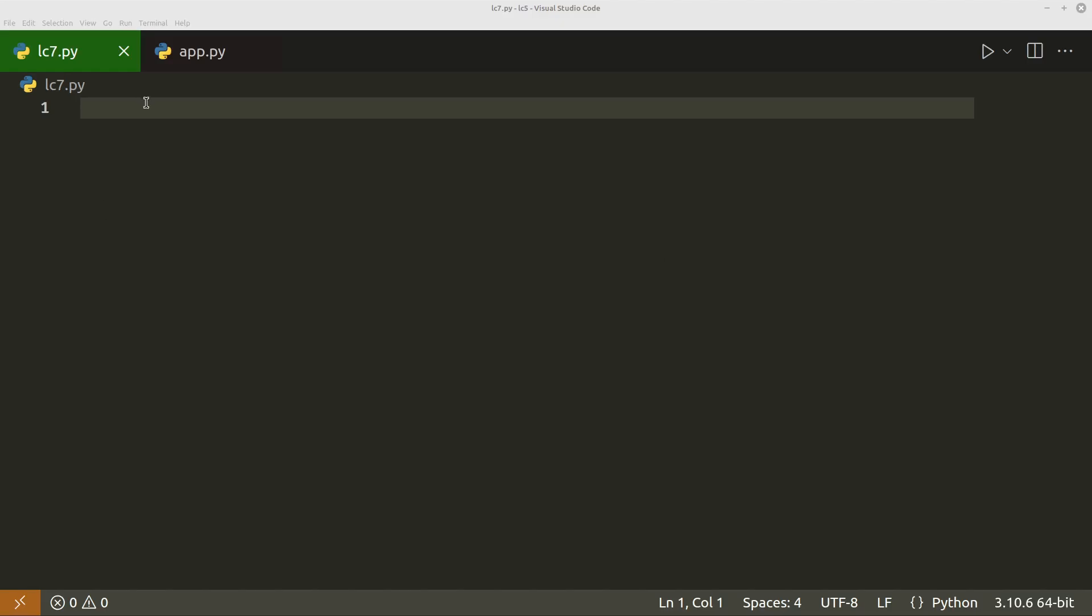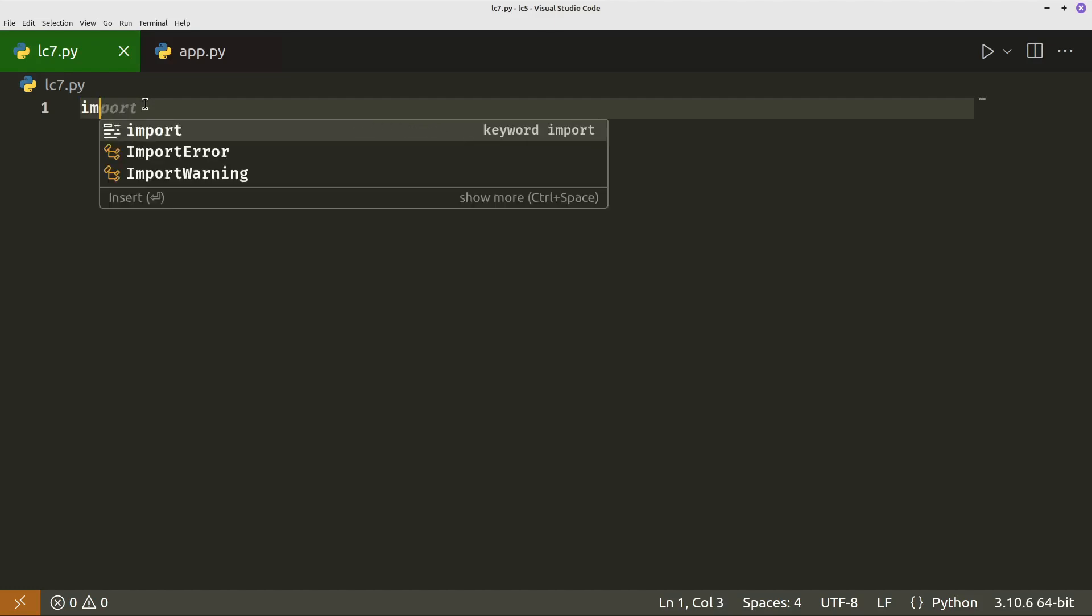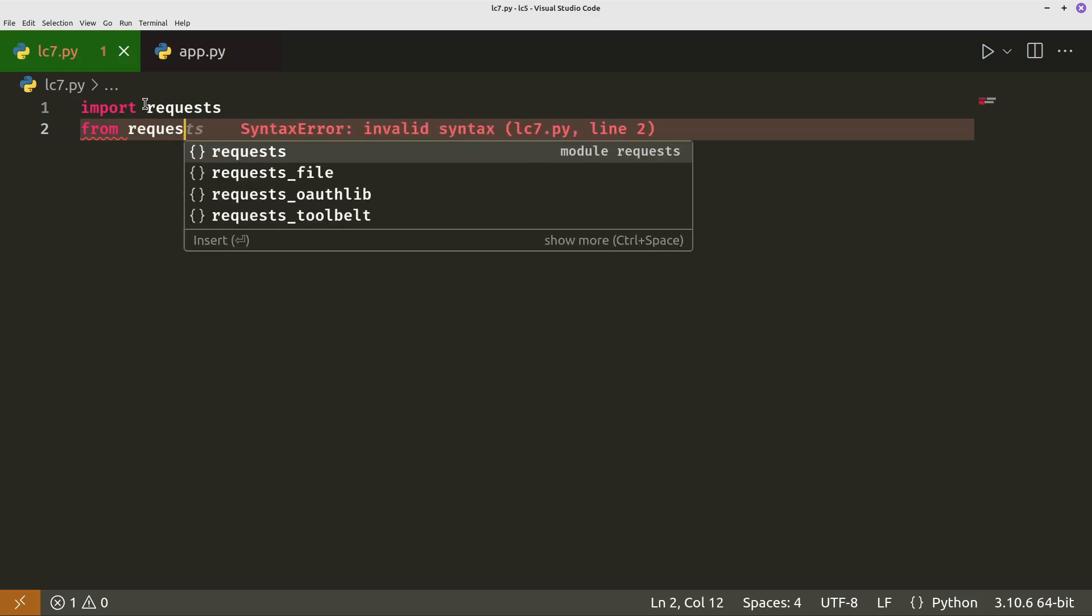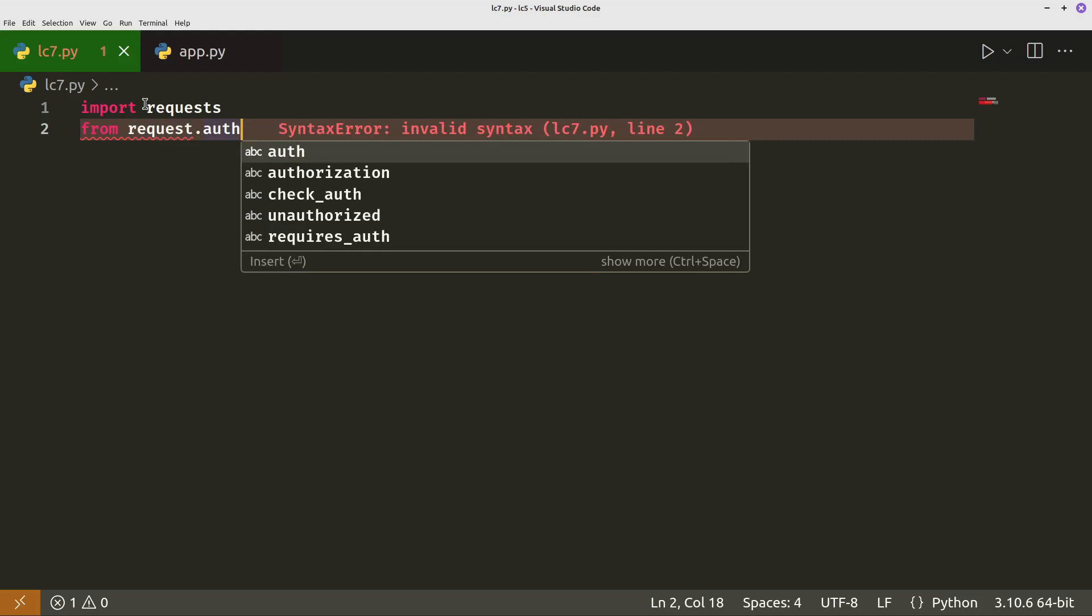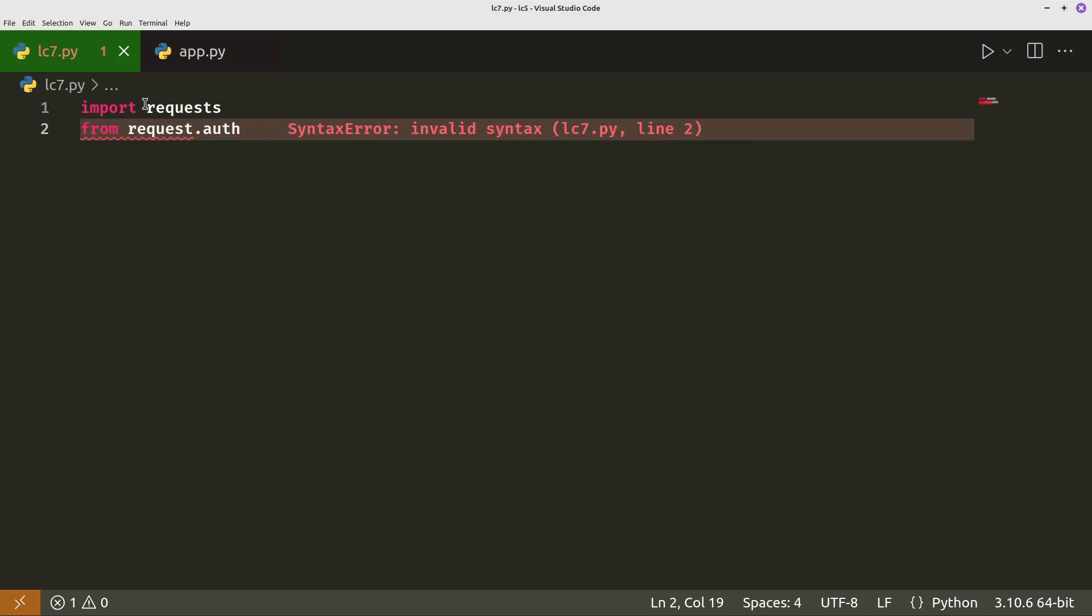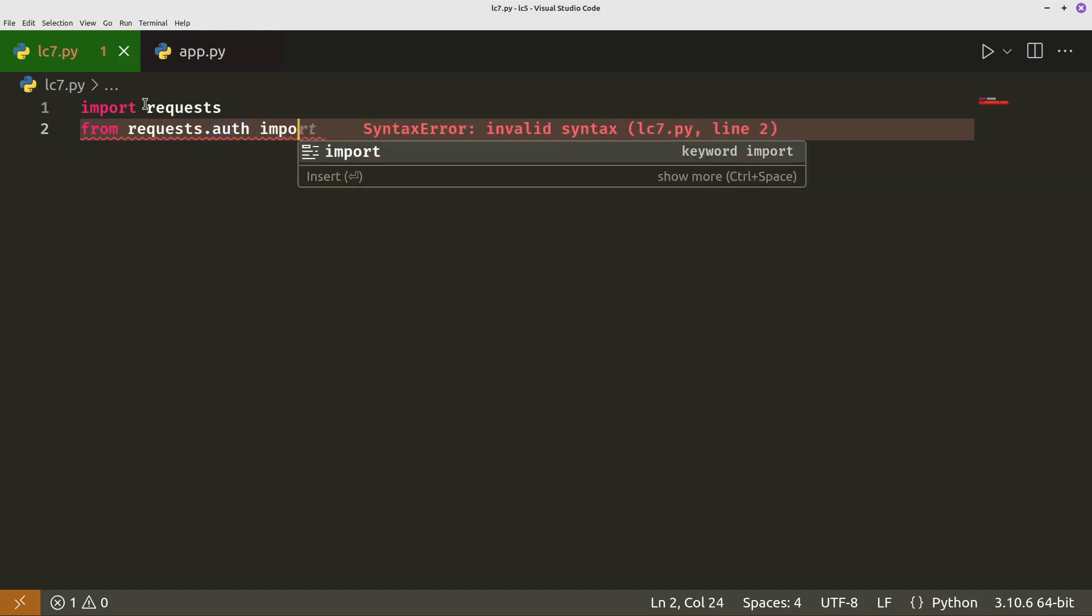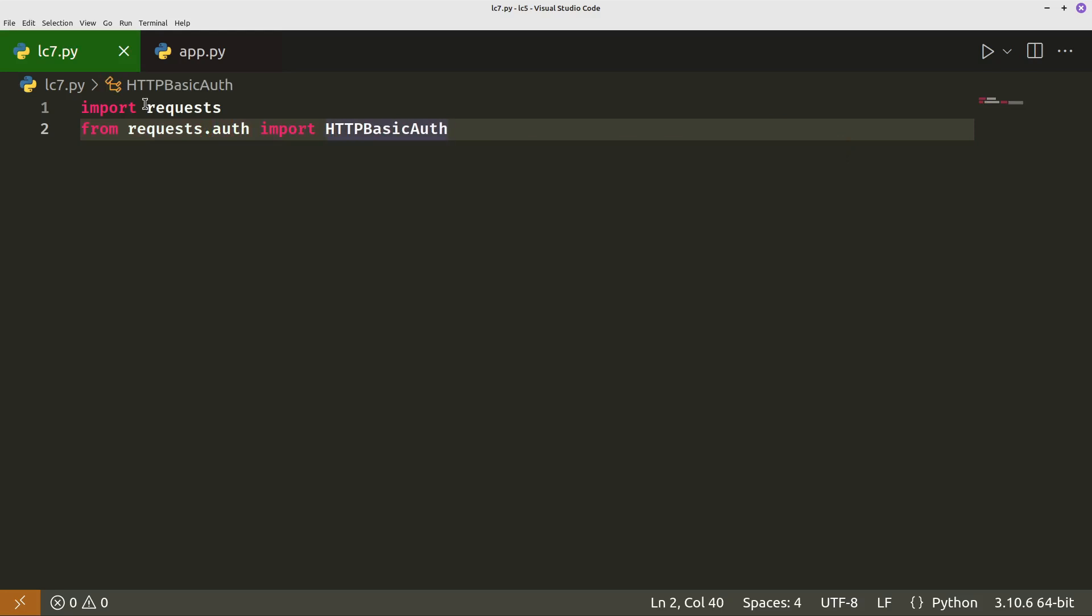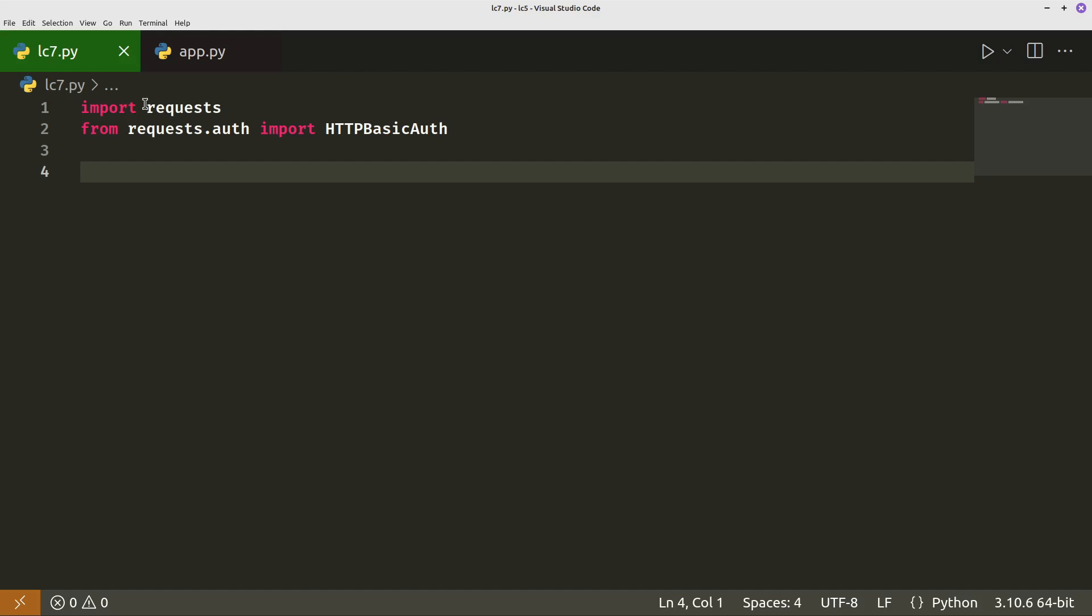So now we want to go ahead and write our code to test our Flask app. So first thing we'll do is import, note the difference, import requests with the S on the end. It's a different module, different module to the request that we had in the app.